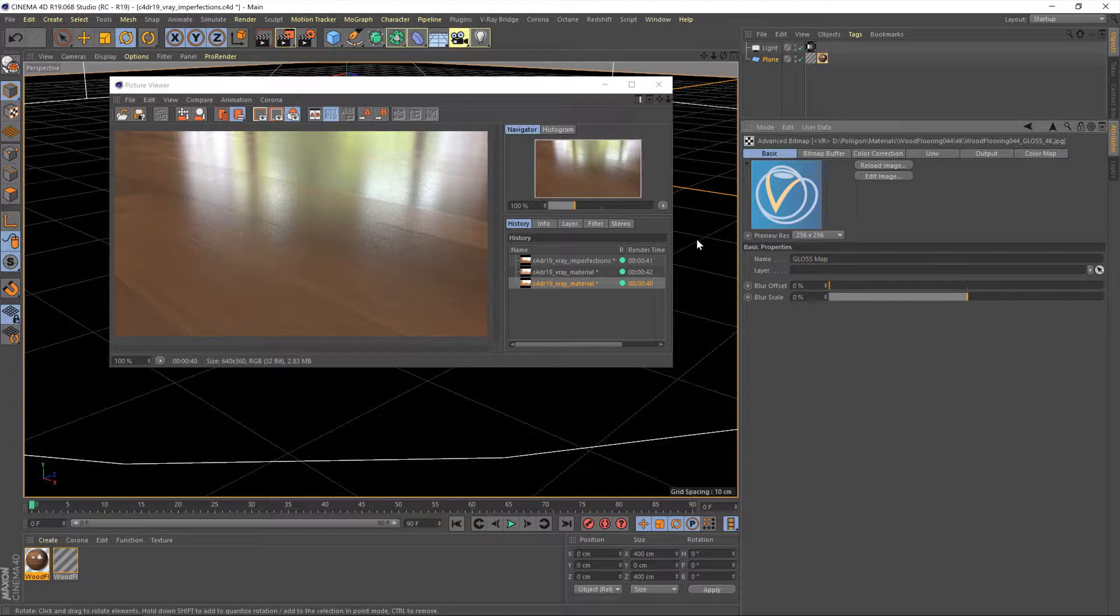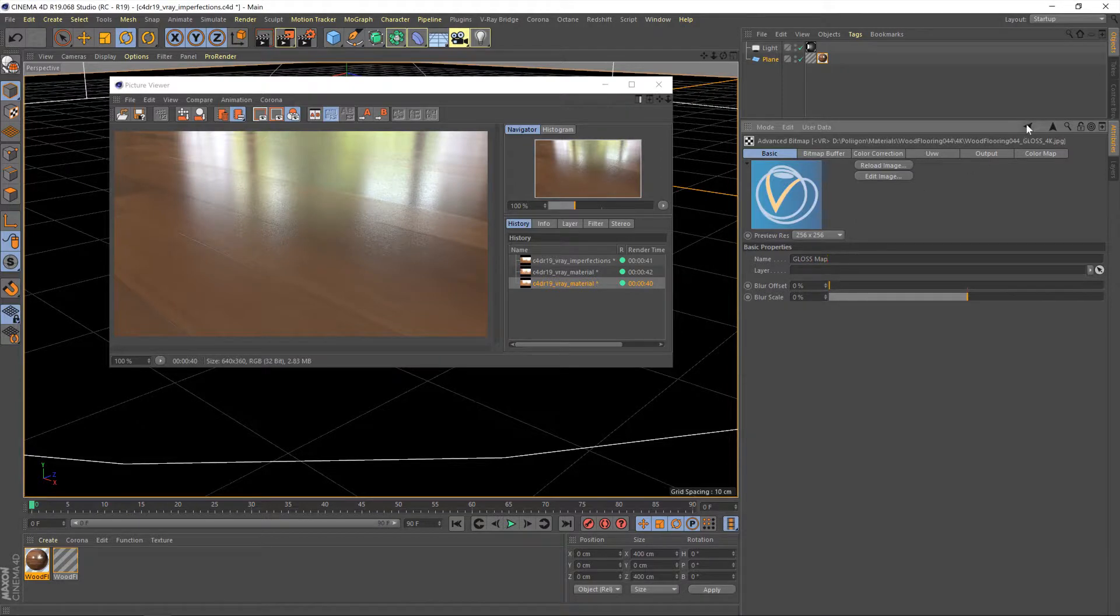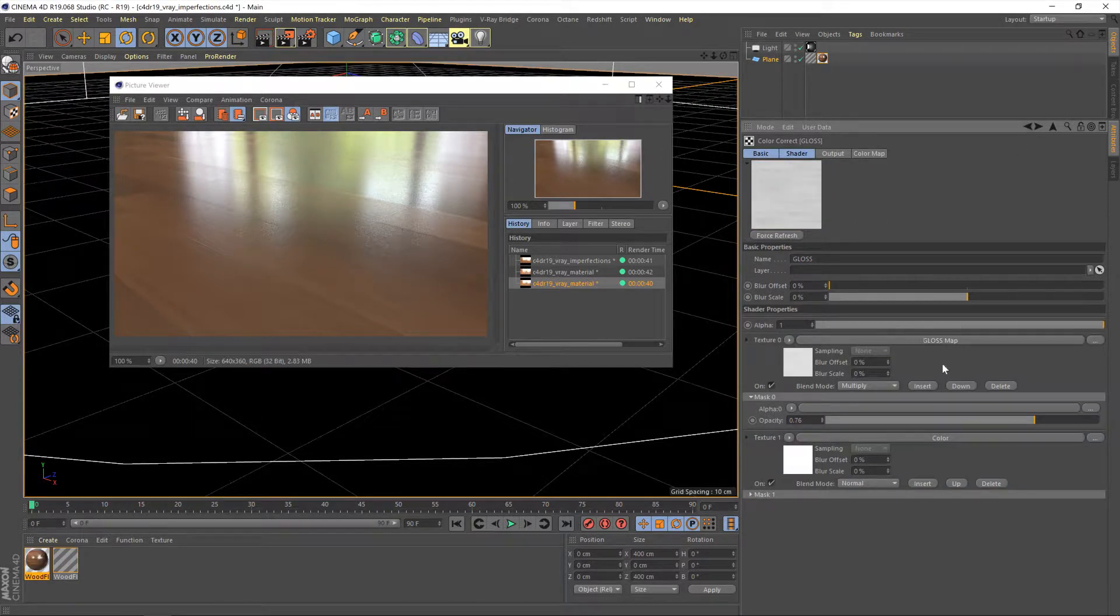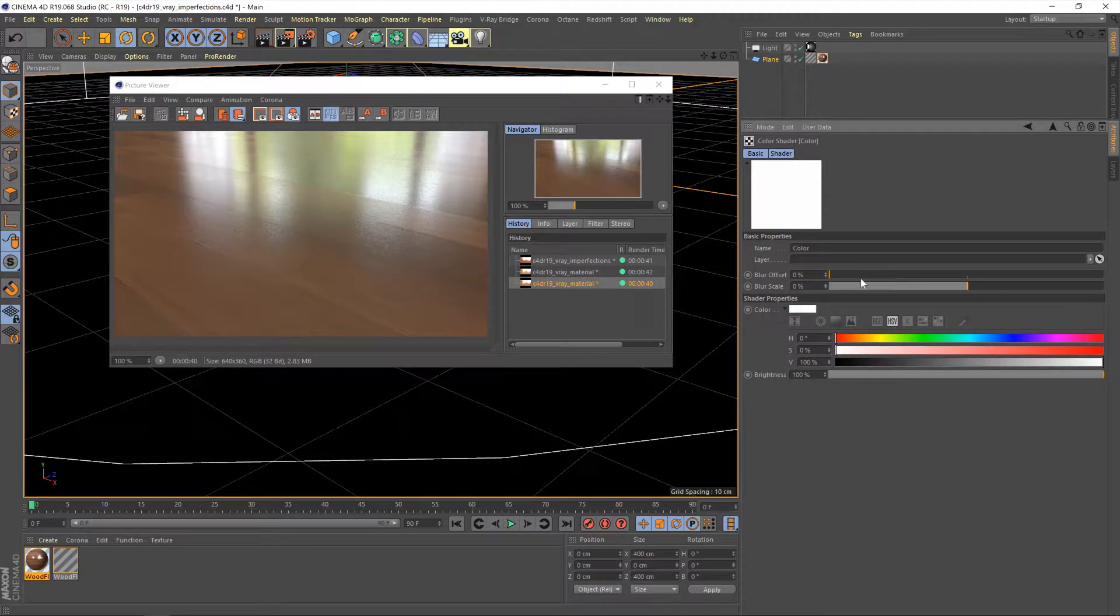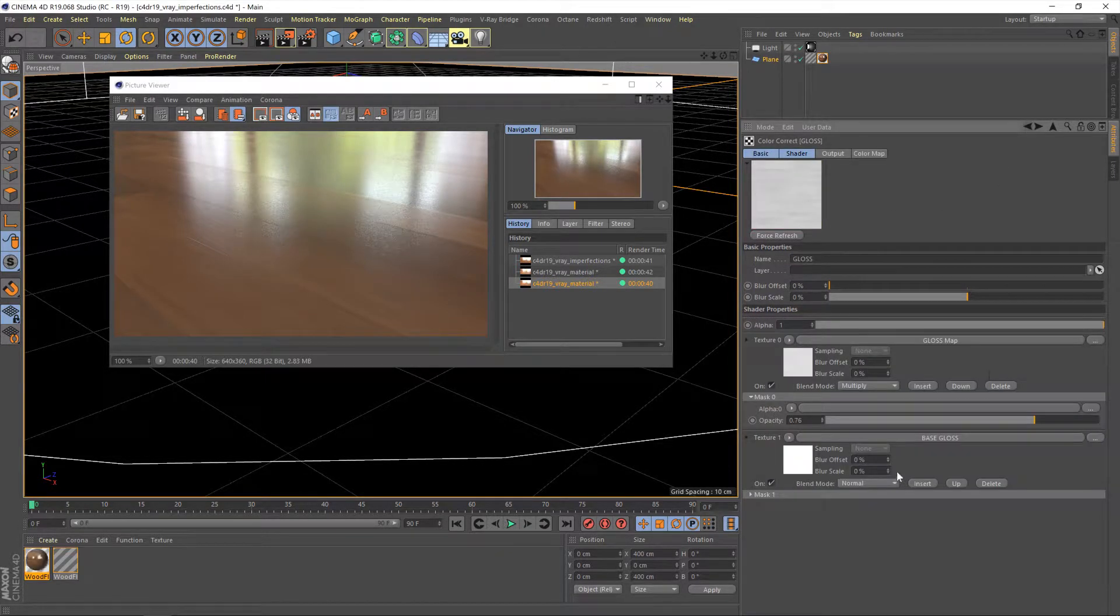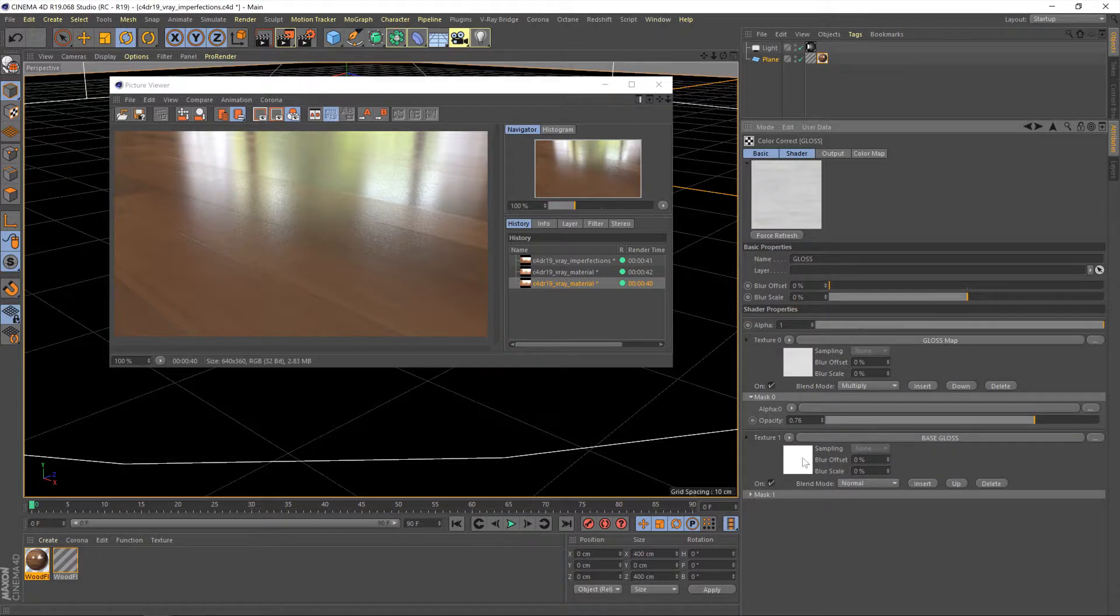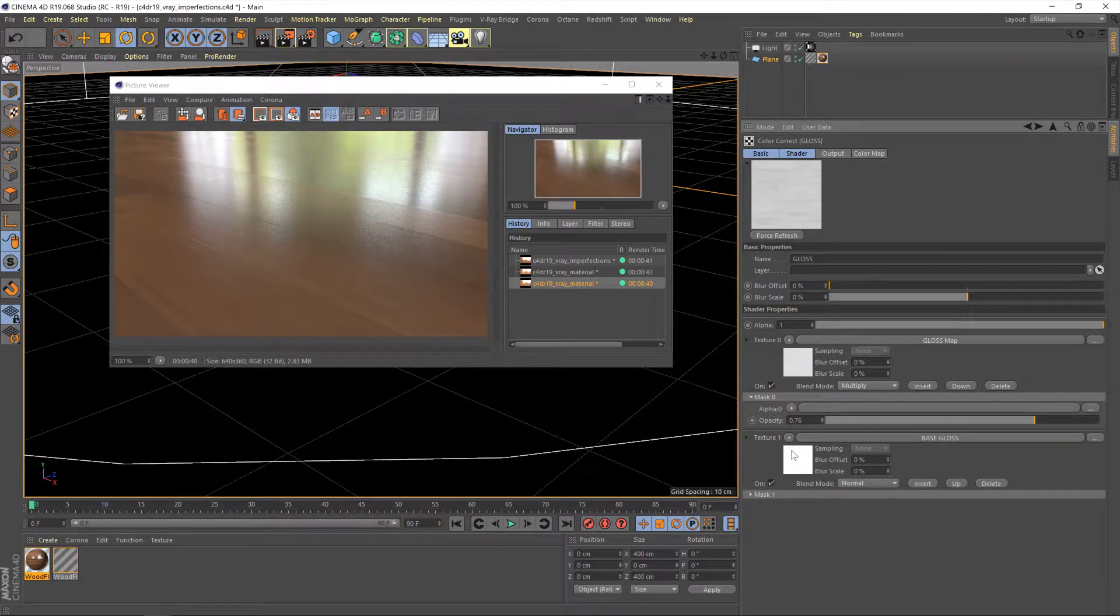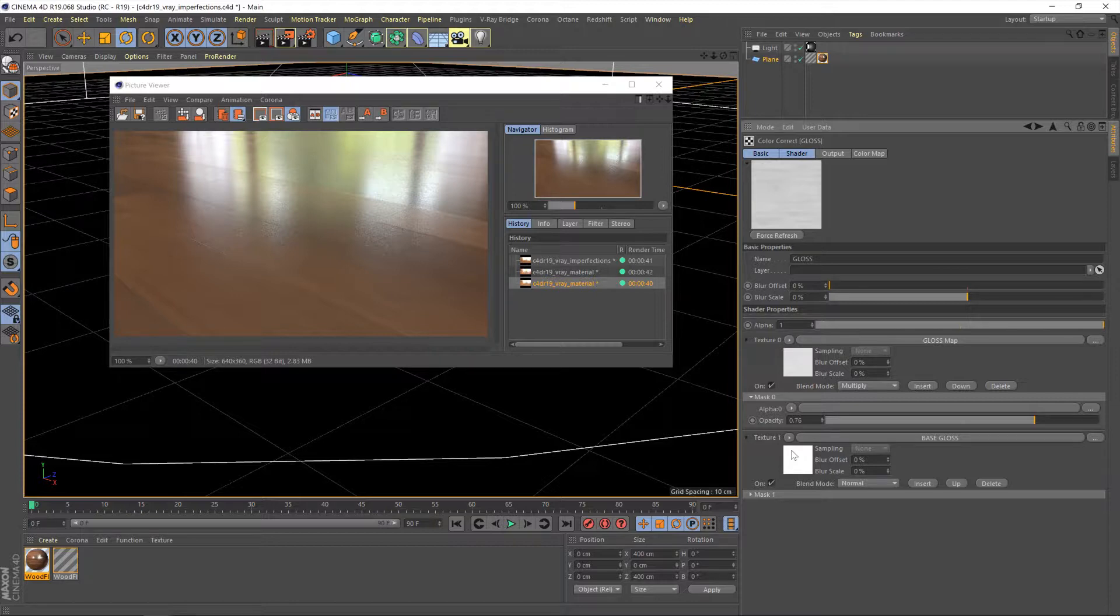And then I'm going to rename this the gloss map. And then rename this base gloss, just so it starts to make a bit more sense in these layers. So we've got our base gloss color, which was completely white, and then our gloss map, which we used a multiply operator on to give us more control over our original gloss map.